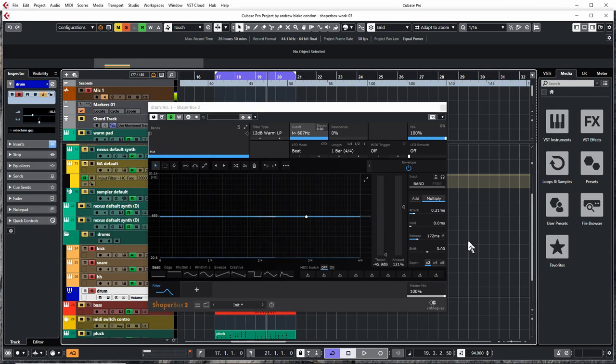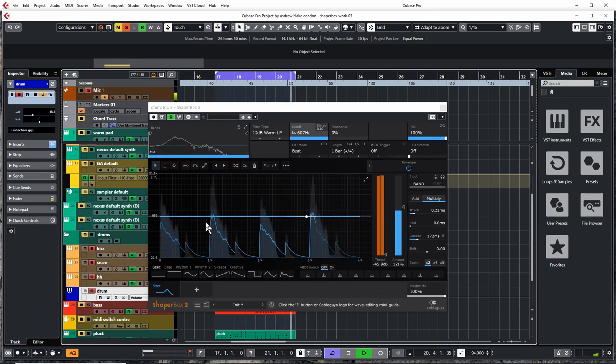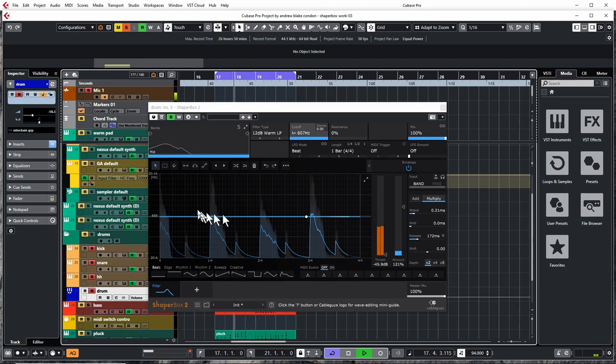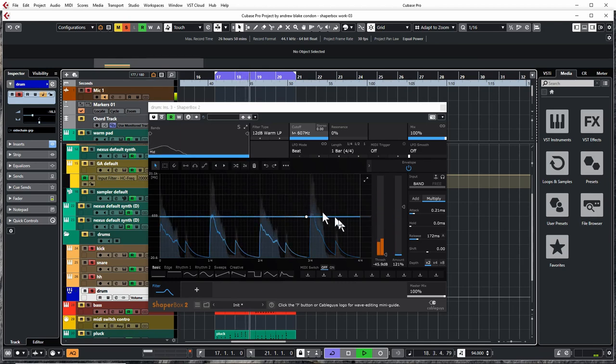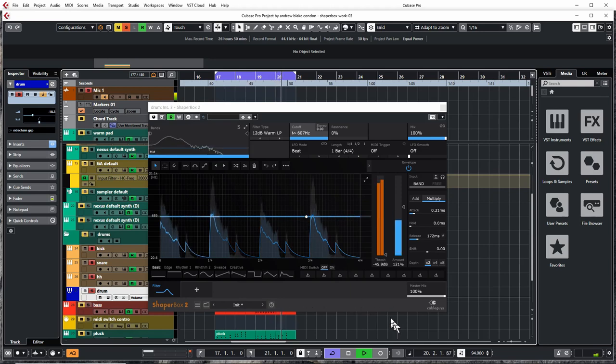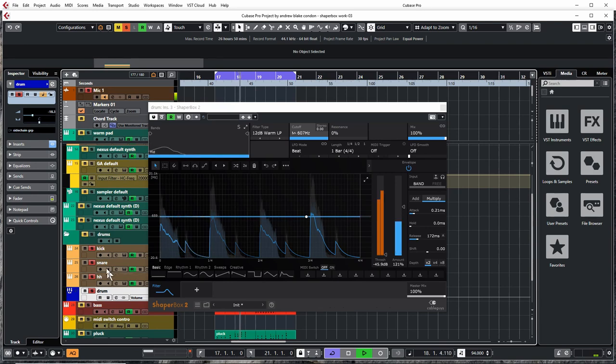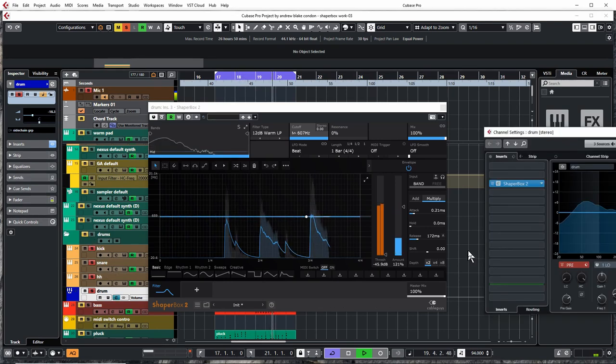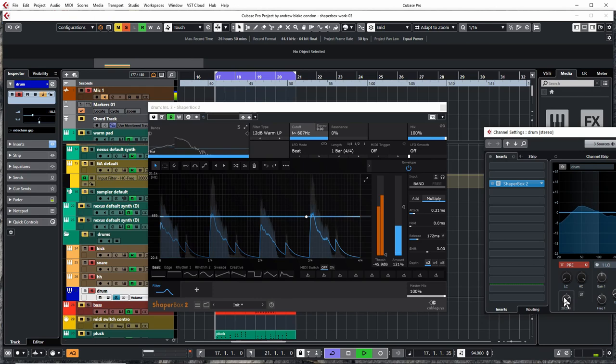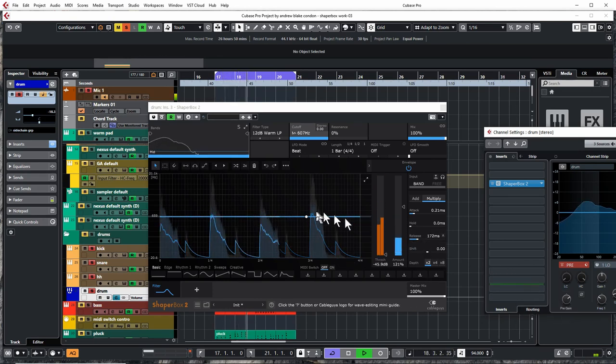And of course, the other thing, and I've mentioned this a couple of times in the other videos, with this plugin, you want to watch your gain staging. You want to make sure you've got a level here. You're just not going to get the same results if your levels are off. And especially in terms of this filter, let me show you one thing here. I'm going to bring up the drum channel here. And I have this pre-gain that I've got for the drum channel, just to show you the difference.